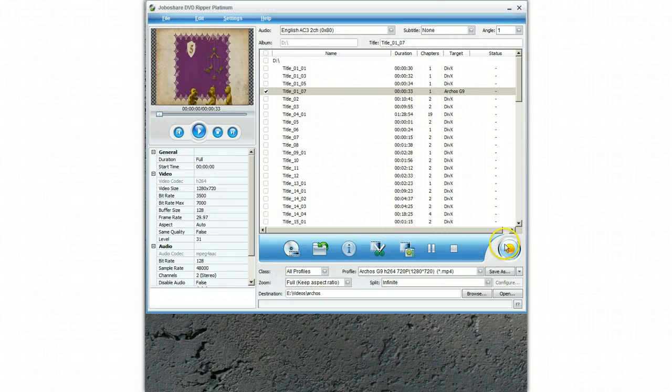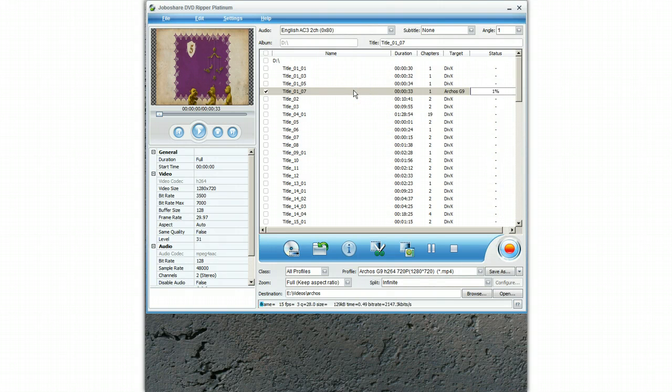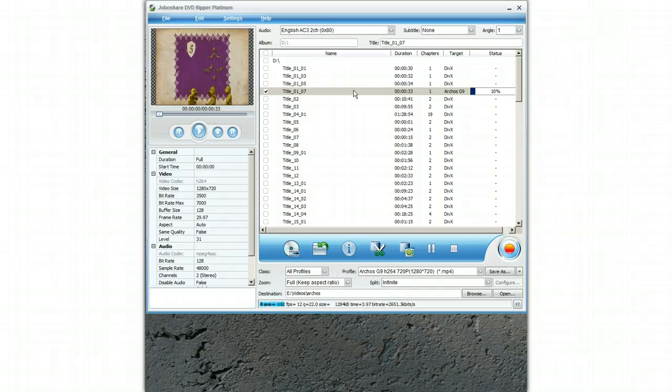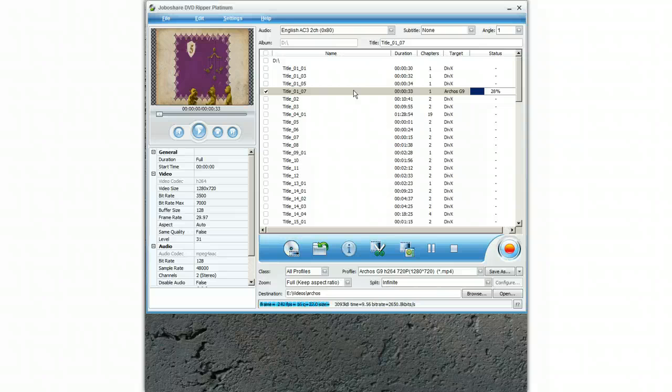All I do then is press record and that is going to copy this one particular file onto my PC. That will take a few seconds. Obviously if you copy the whole DVD it is going to take quite a long time. But it is relatively simple to do and you just simply select that and press the red button.